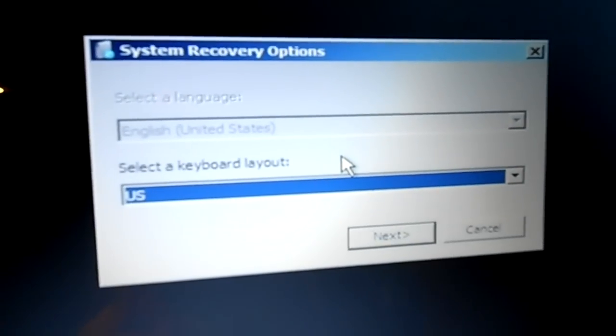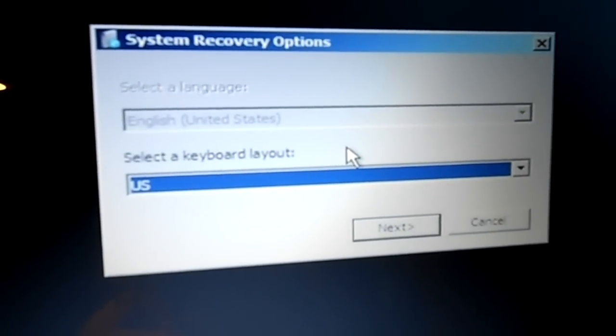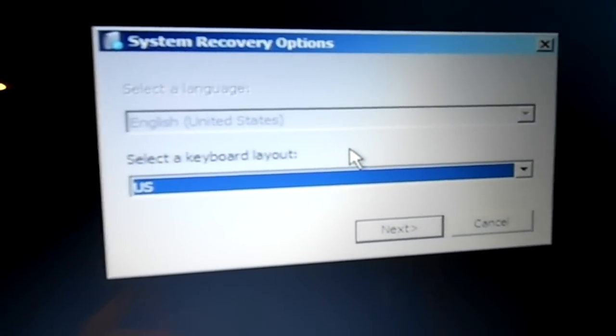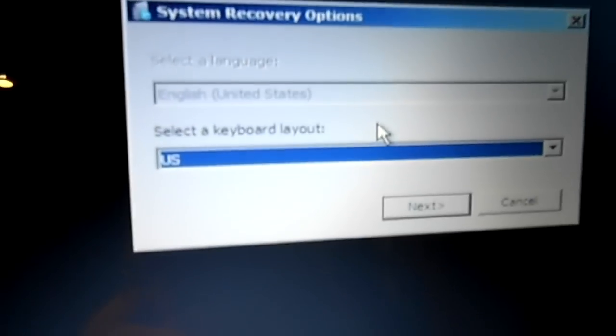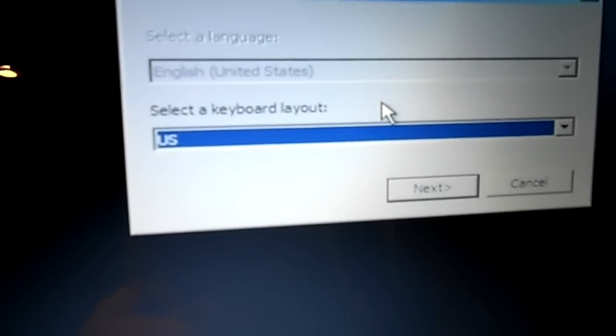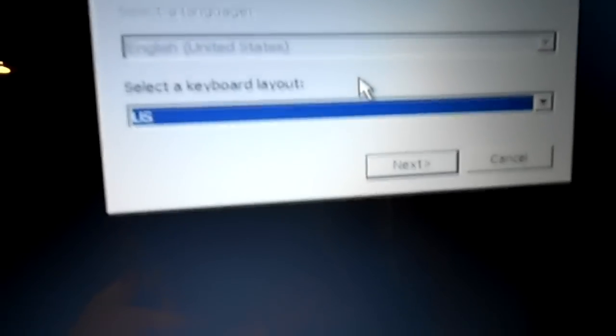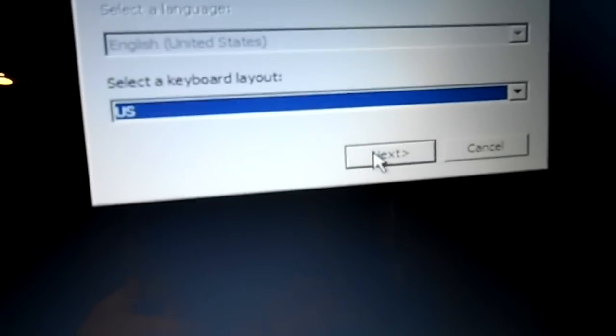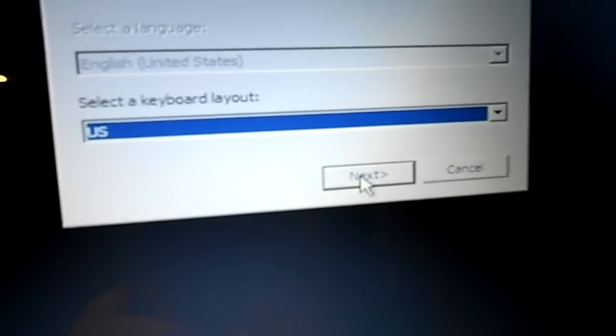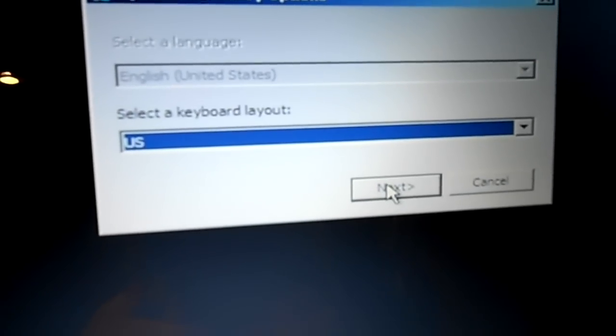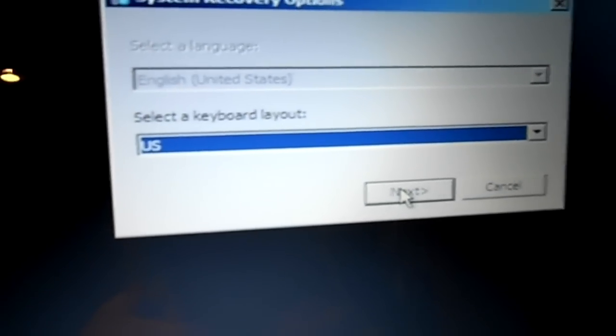Okay, the computer should come up with a system recovery options box and it's just asking me to select my keyboard. I can just use my mouse and go to next. After choosing my keyboard layout, click next.